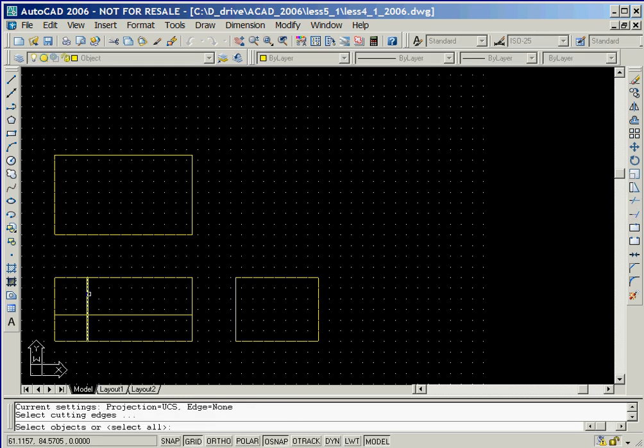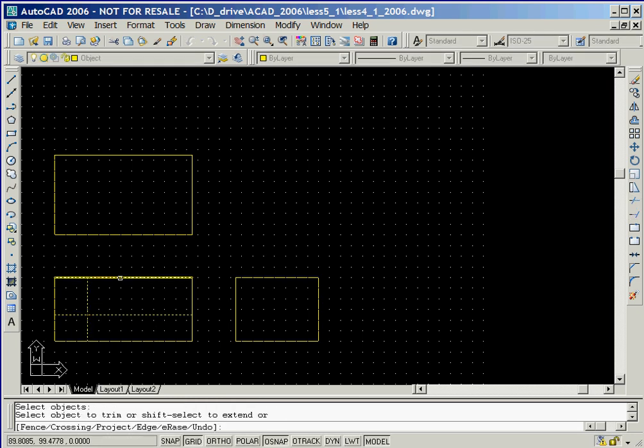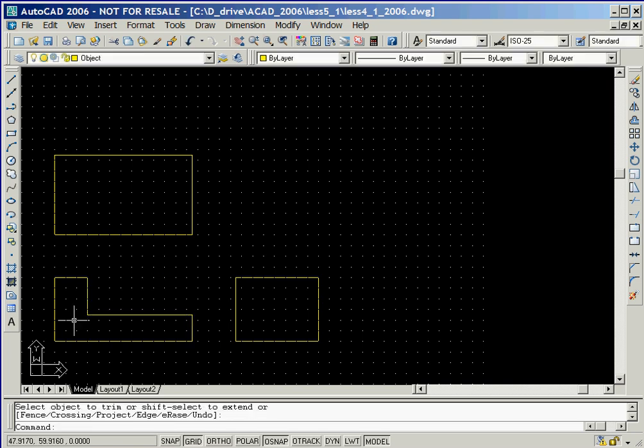We'll now use the trim option to clean up the two lines that we just created. In order to transfer geometric locations between views, we'll turn on object snap tracking by clicking on its button in the status bar.